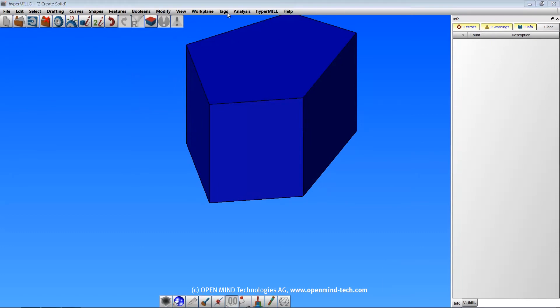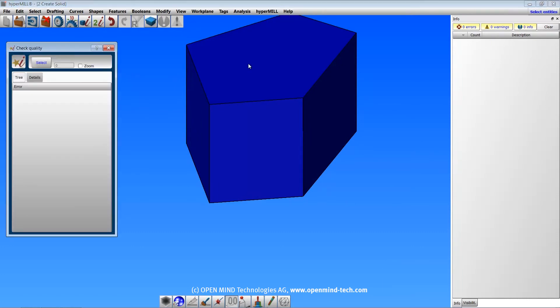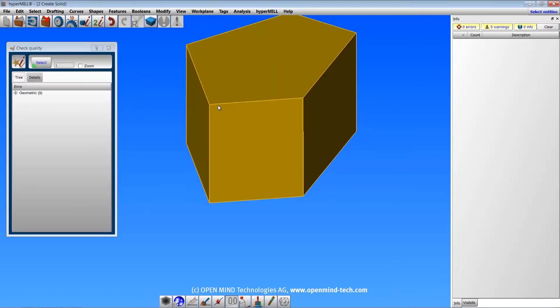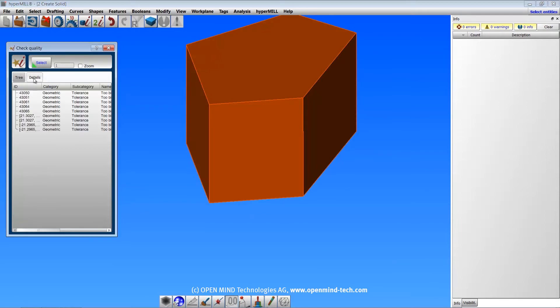If you have a solid with gaps in it, you can show the problem areas with the check quality function.